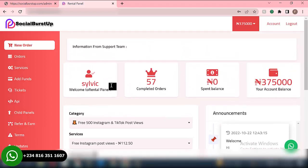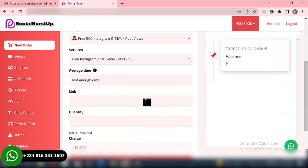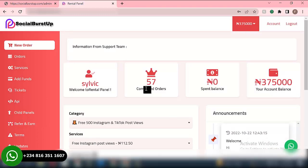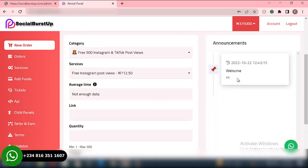So this is how the user dashboard looks. As you can see, we have completed orders — this is my username — then we have completed orders: 57. Then spend balance: 50. And we have zero naira. Then we have your account balance: 275,000. I will be showing you how you're able to manage your users' accounts from the admin section of the website. This is the user session.